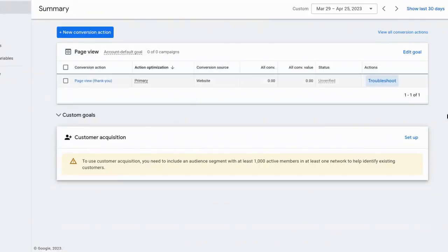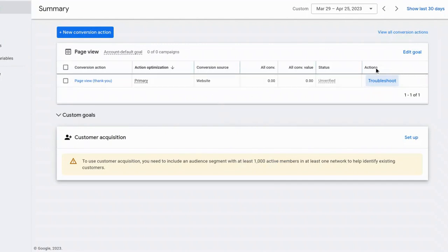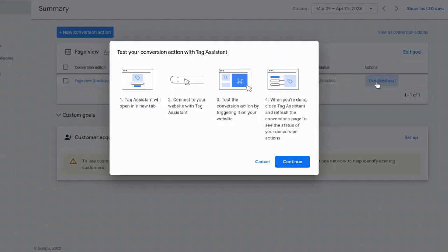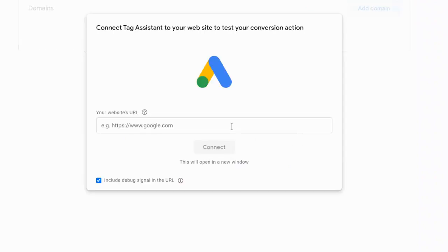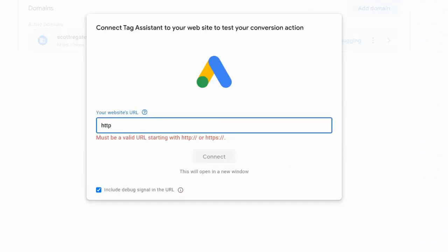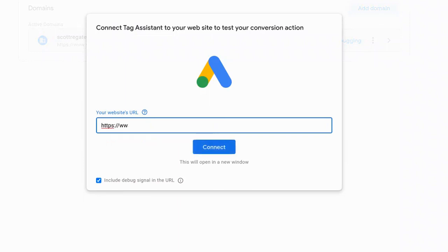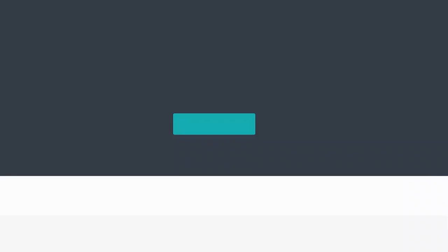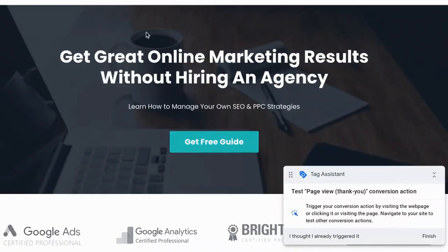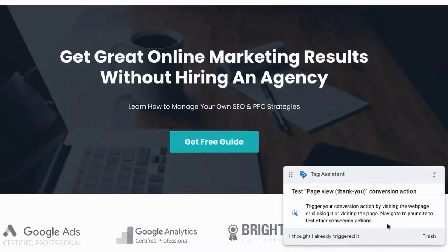And now we are going to test this conversion. And so you see it over here where it says troubleshoot. We're going to test to make sure that it is firing properly. So we're going to go into troubleshoot. And it says tag assistant will open a new tab, connect your website with the tag assistant, and then test the conversion action by triggering it on your website. When you're done, close the tag assistant and refresh the conversions page to see the status of your conversion action. So I'm going to select continue. And now it's opening up the Google tag assist. And then what I do here is I input my domain name. And it's connecting this window to my website. All right.